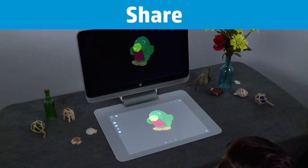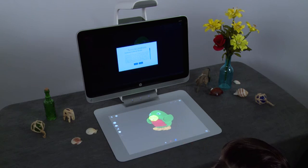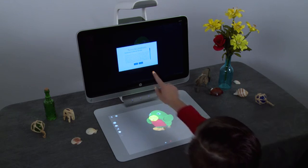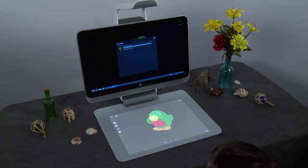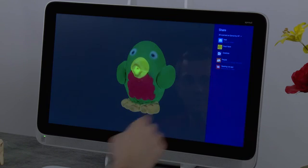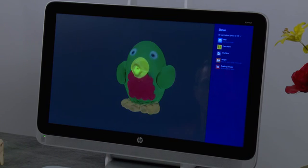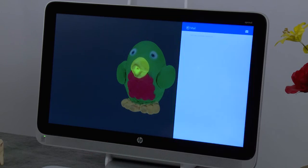You can share your 3D model via email or social media. Click the Share button, then accept the terms and conditions. The model begins uploading in Upload Manager. Click Close, then select your sharing program. Recipients can view, print, and re-share the model you send.